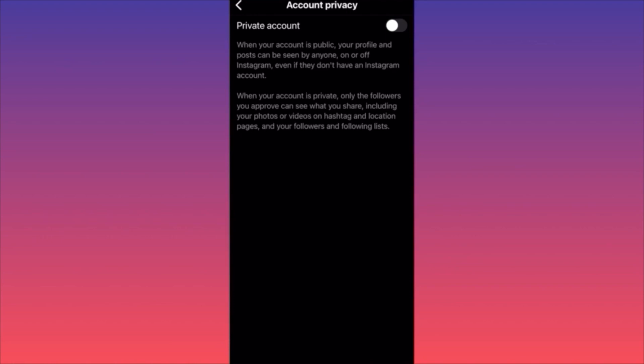Sometimes you can find people by name or username but cannot see who they're following or who follows them — that's what comes from making your account private. Subscribe and follow for more tips and tricks.